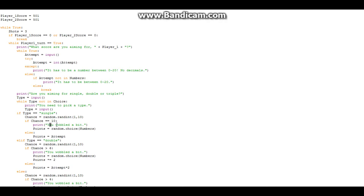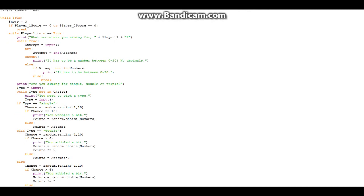If type is single: chance equals random.randint(1, 10). If chance equals 10, it prints 'you wobbled a bit' and points equals random.choice(numbers) — a random number from the board. Otherwise points equals your attempt. If type equals double: chance equals random.randint(1, 10). If chance is greater than 6 — so 7, 8, 9, or 10 — you have a four-in-ten chance of wobbling. Your points are still times two because it's like moving your angle slightly, still the same distance on the disc, just a different doubles segment.